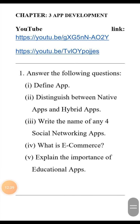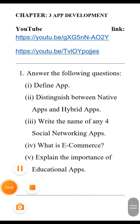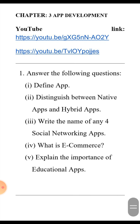The next question is: write the names of any four social networking apps. The answer is: WhatsApp, Facebook, Twitter, Instagram, etc.